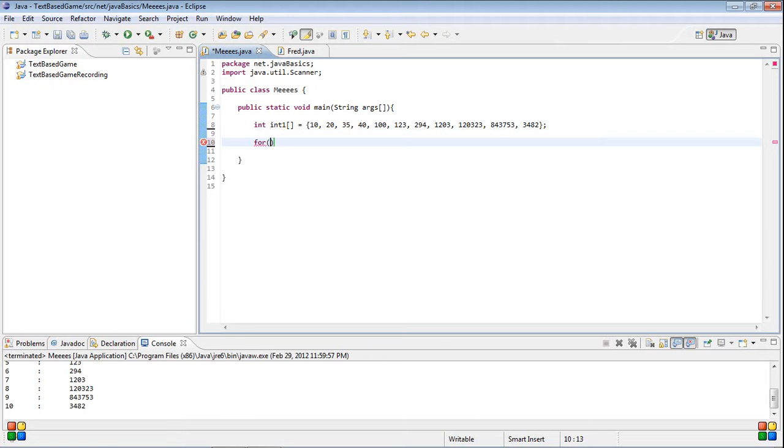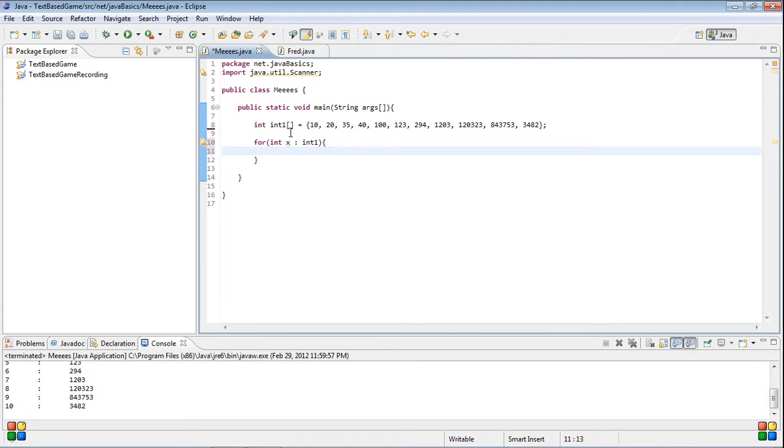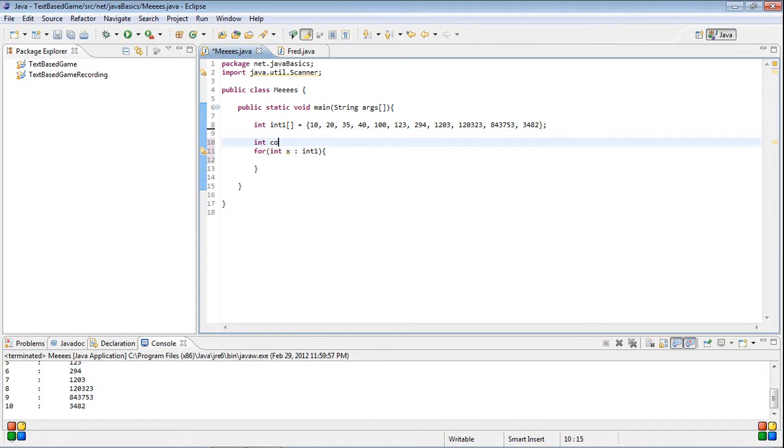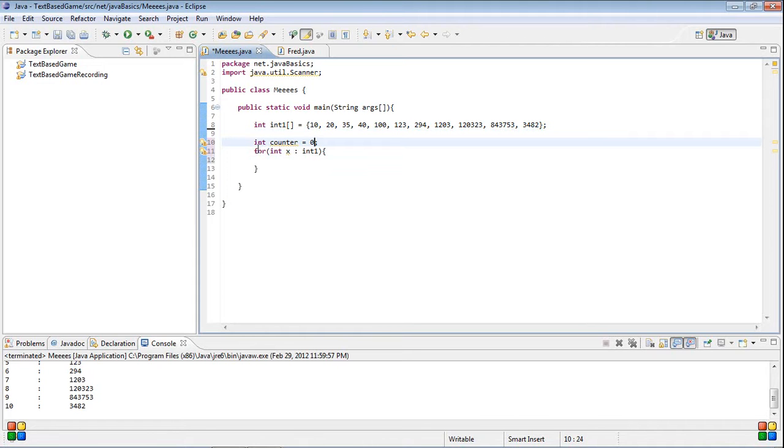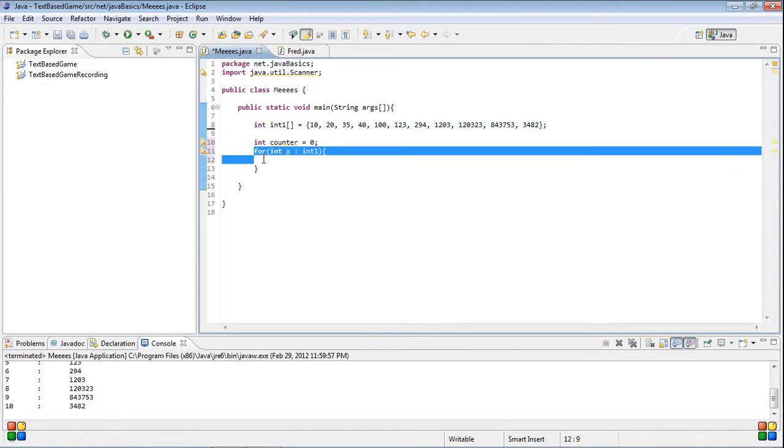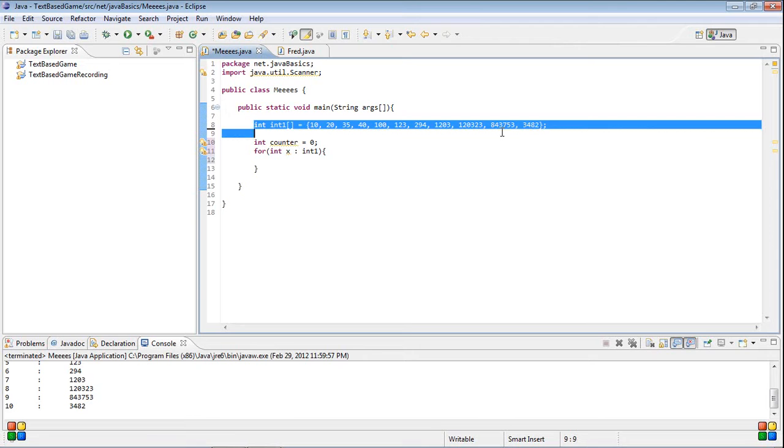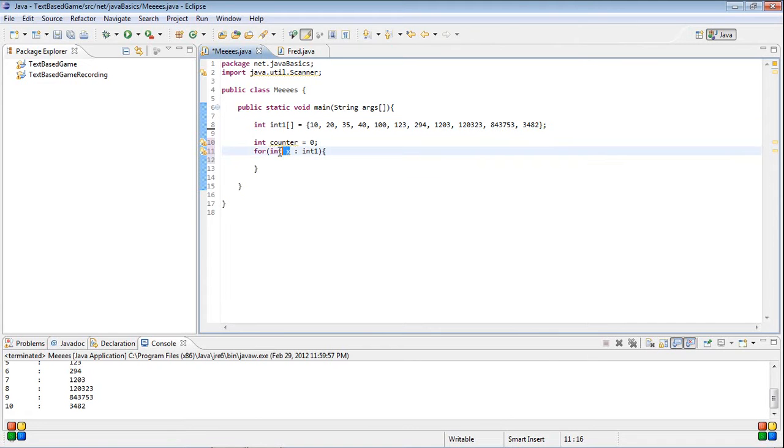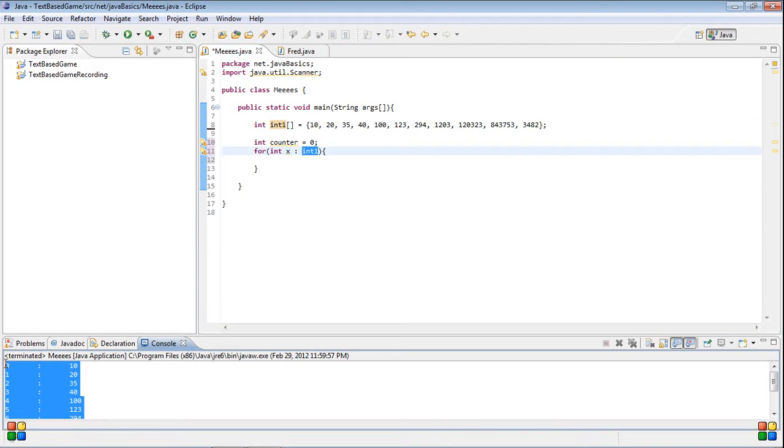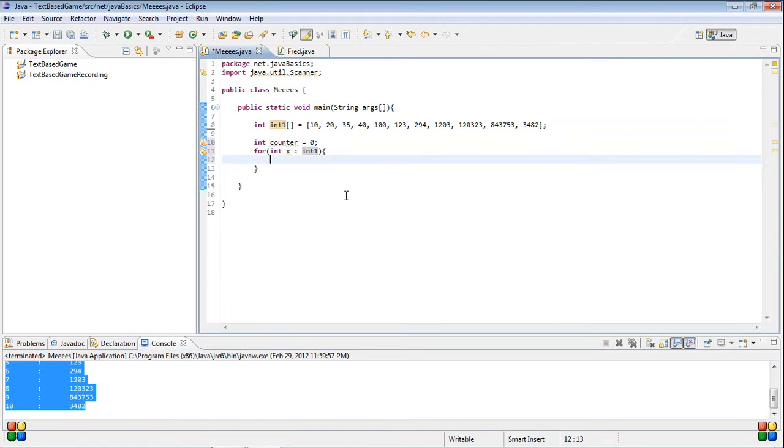So you do for, and then we're going to do int x, you put a colon, and then int one. So I'm going to just tell you what this does. Actually I'm going to create another int out here, counter, so you can just see what's going on. And we're going to set it equal to zero. So basically what this is doing is it's going to loop through the entire array, this entire array, and then while it's doing that each loop x is going to become the next value of int one. So what we're going to do or what I'm going to attempt to make us do is get the exact same results as this but with this loop instead.